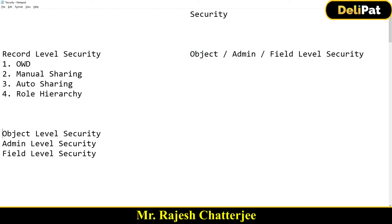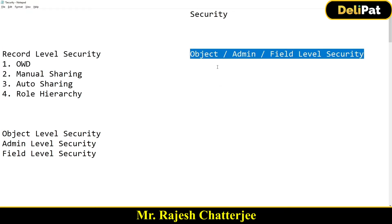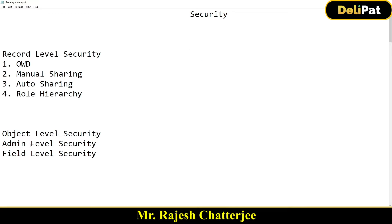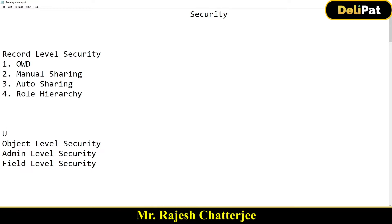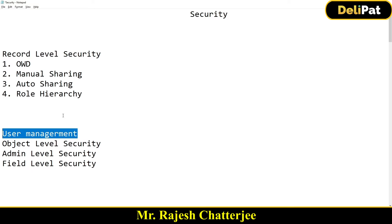In the last video we talked about record-level security. In this video we're going to talk about object-level security, admin-level security, and field-level security. But before that, we're going to cover a smaller topic — user management — and then we'll come back to object, admin, and field-level security.